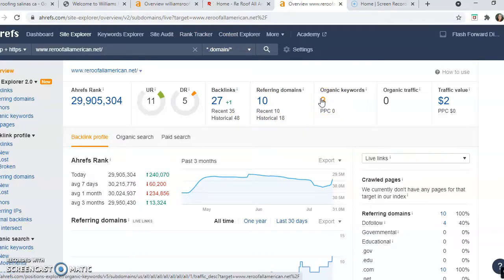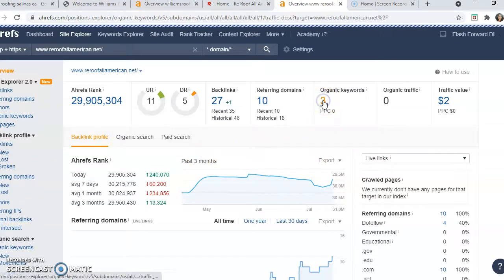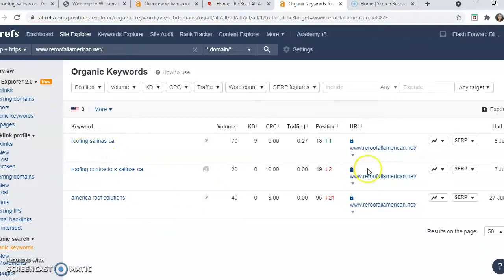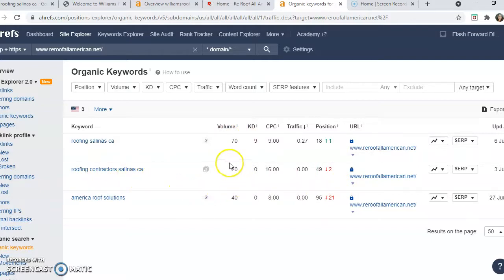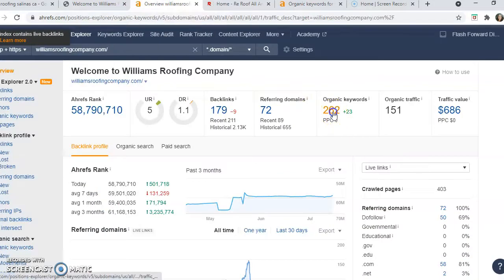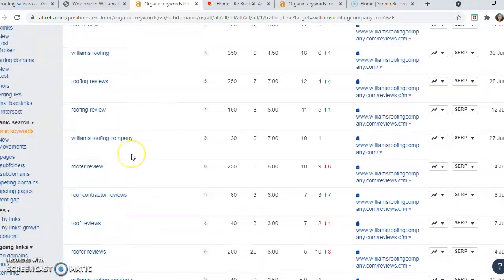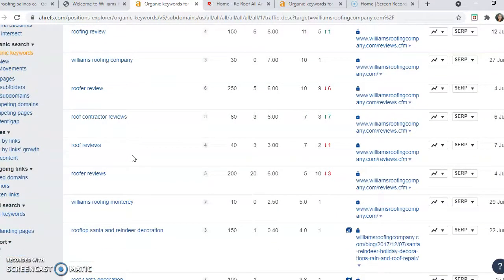Let's take a look at what your competitor is ranked for. He's in the number one position for 'Roofing Salinas CA,' which gets a search volume of 70 per month. He's in the number two position for 'Roofing Contractors Salinas CA,' which gets a search volume of 20. Now looking at your keywords — 'Roof Review,' 'Williams Roofing' — these are not relevant keywords to the services you're offering.